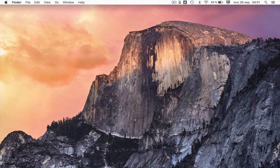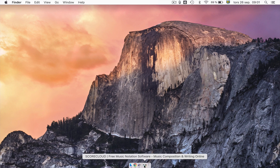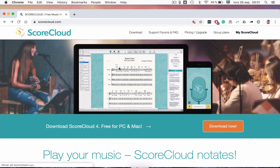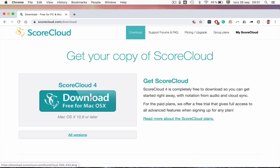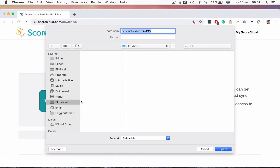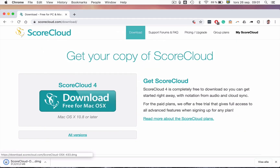First, open your web browser and go to scorecloud.com, then click Download Now and click on the download button. Save the install file on your computer.